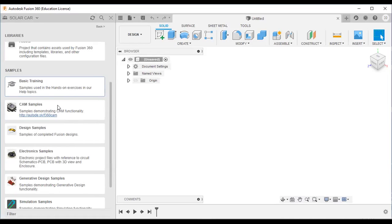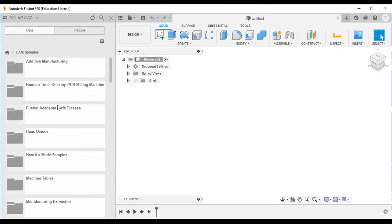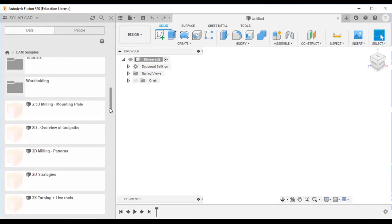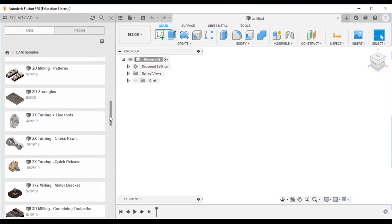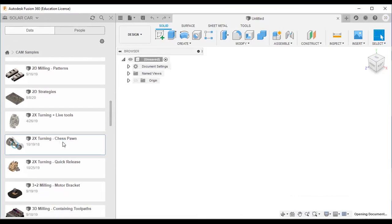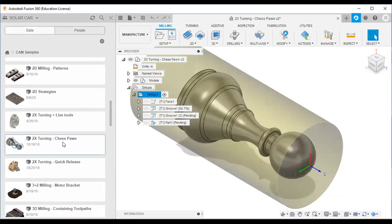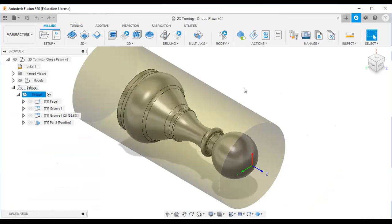I will go with the CAM samples. I will open one — I'll double-click to open it, then close the data panel.